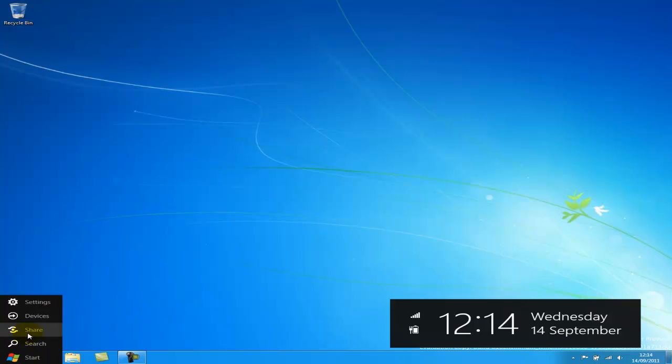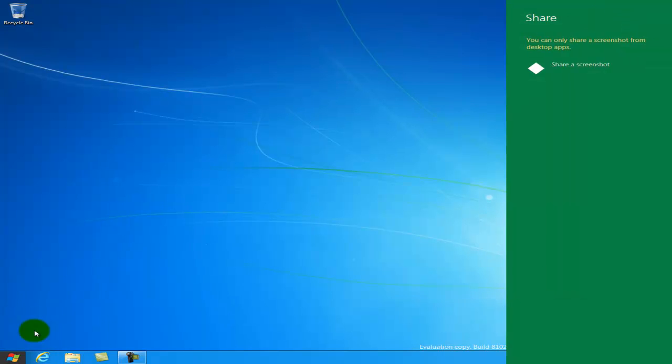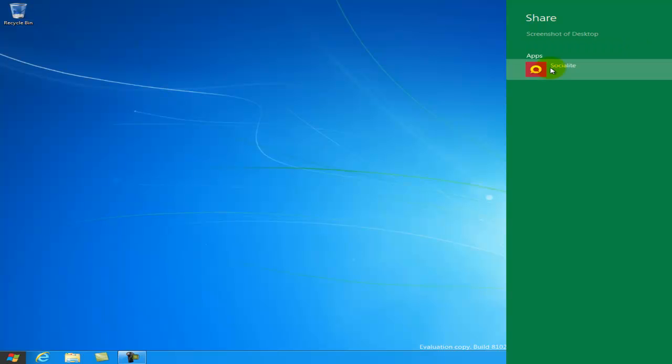We've got share. You can only share a screenshot from this desktop from the desktop app. So if I just click on that, so I can share a screenshot through Socialite apparently.